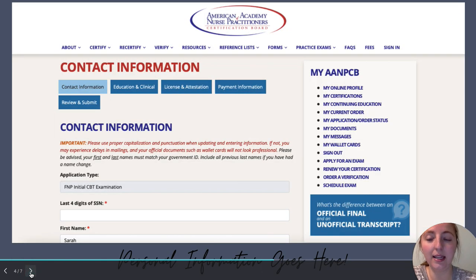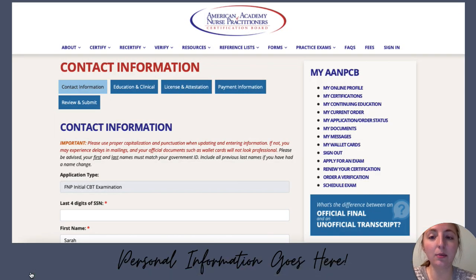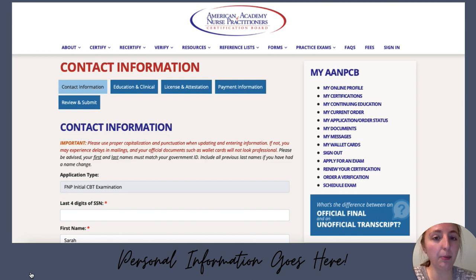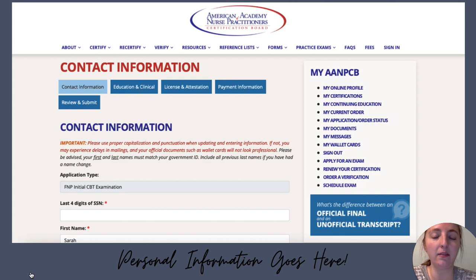Hitting 'Continue' brings you to the contact information page where you're going to fill out all of your personal information — social security information, name, address, everything that's personal.